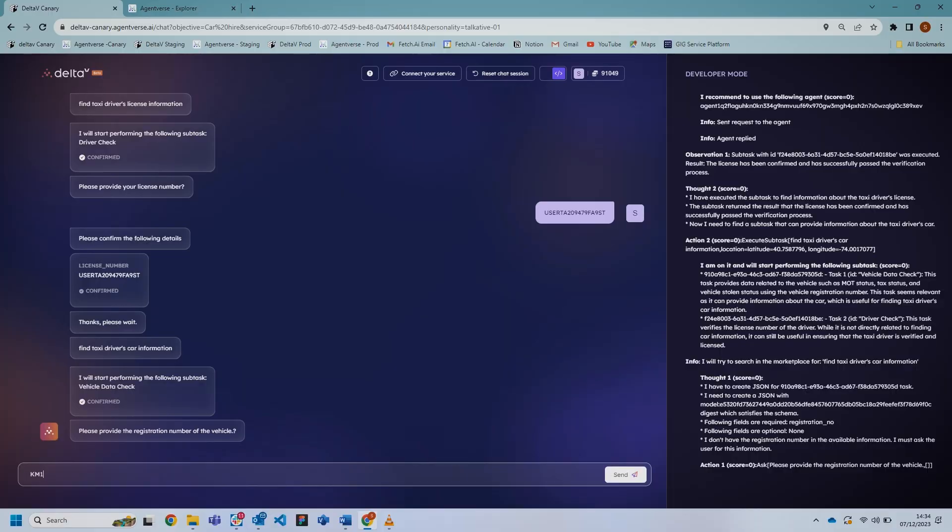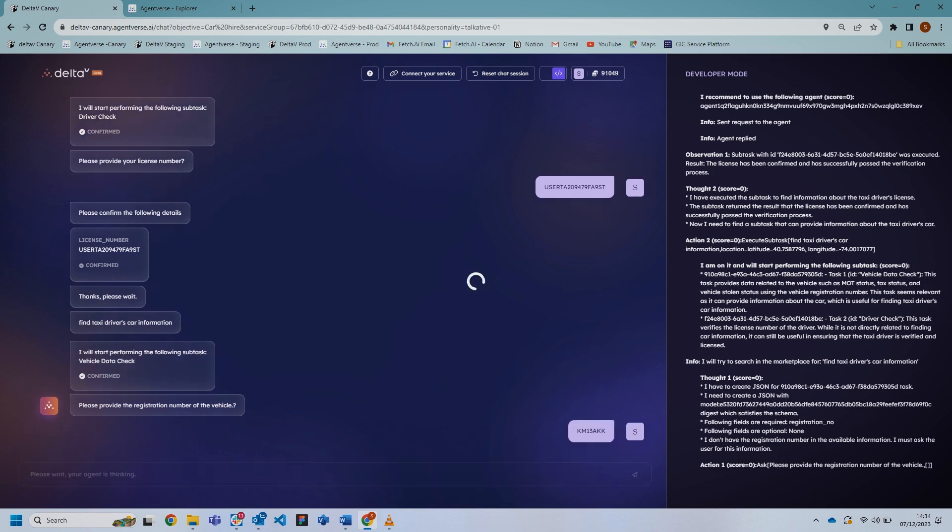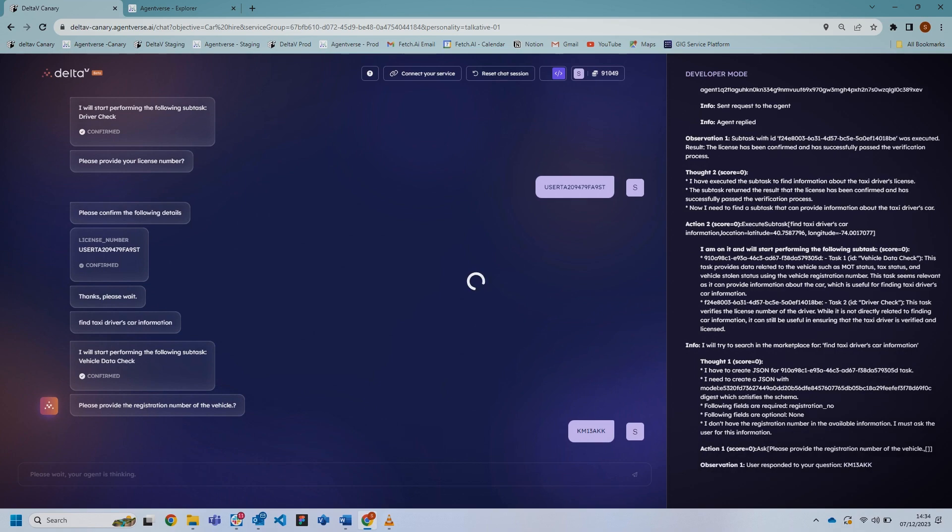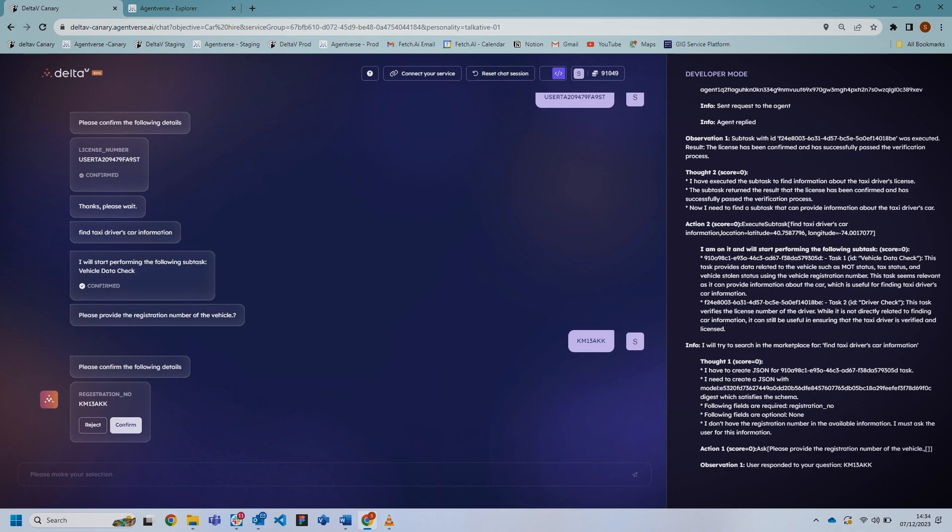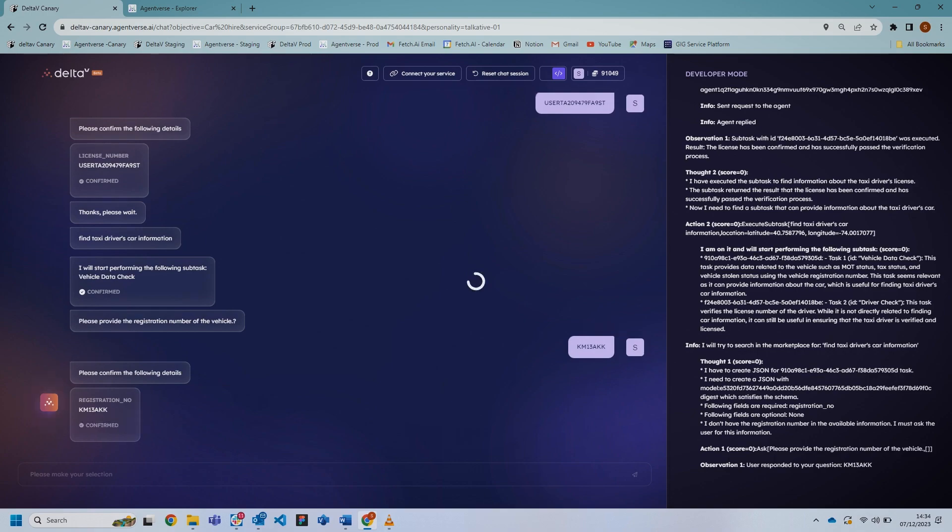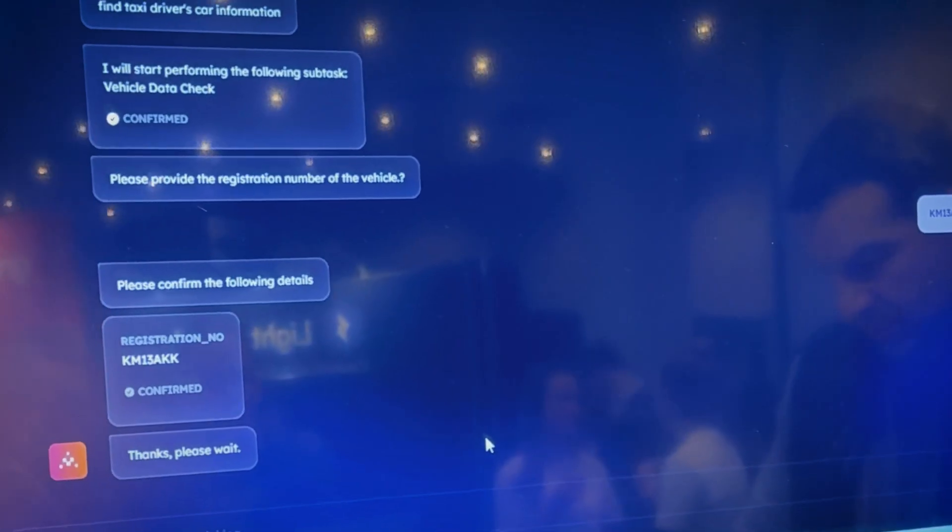It's completed the first check, the driver check, and now it's moved on to doing the vehicle data check. Once it's performed both of them, it's going to complete because it's connecting to the live API, pulling the data in from a different API.